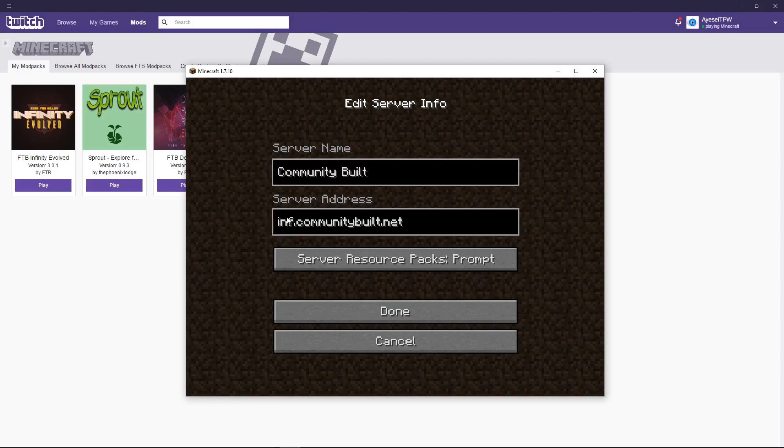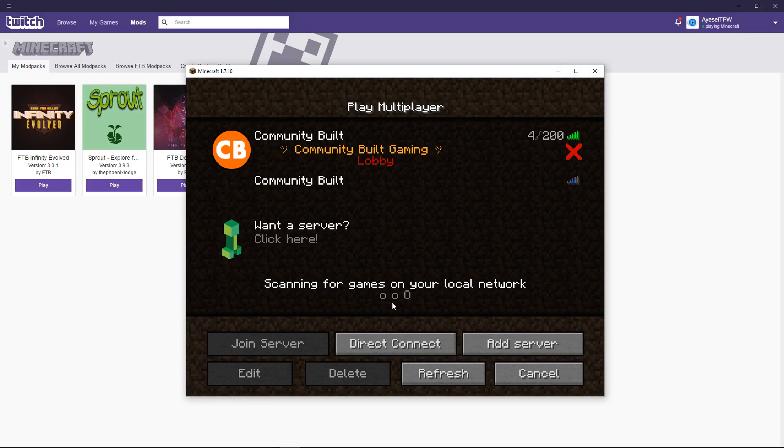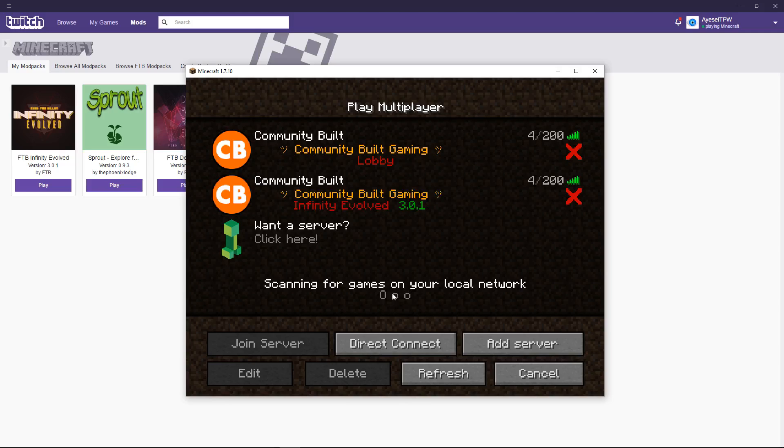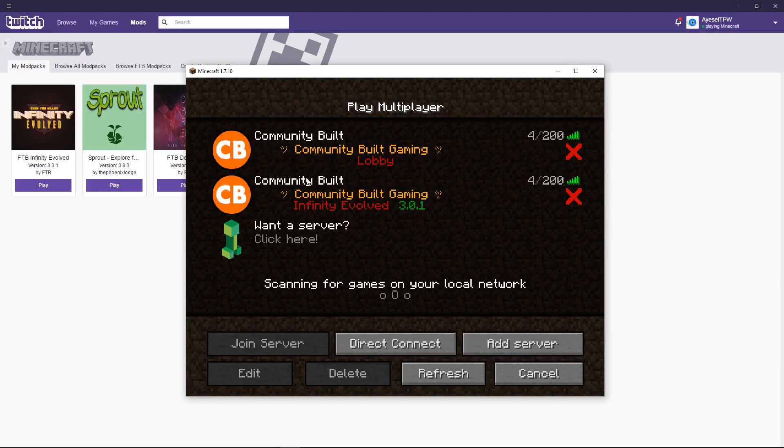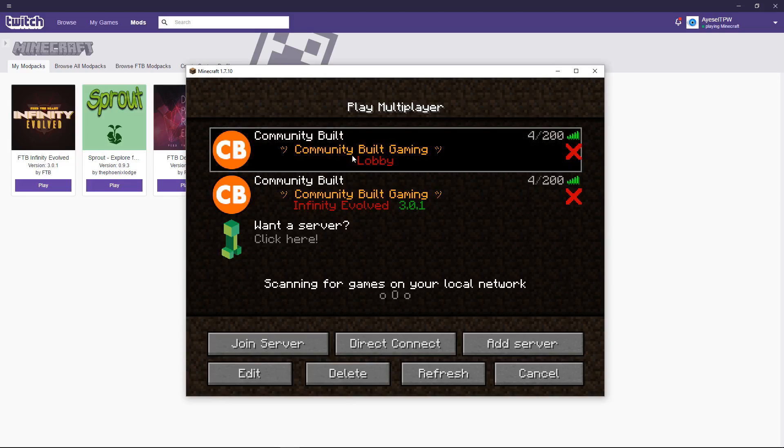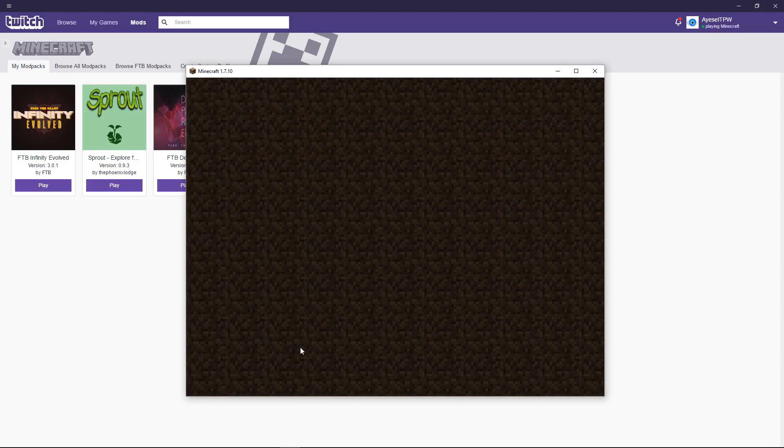So, that was mc.communitybuilt.net. This one... And I'm going to change this also to community built. This one is inf.communitybuilt.net. So, you notice the difference at the beginning. The first one was mc.communitybuilt.net. And this one is inf.communitybuilt.net. Basically, what this does, guys, is you can go directly into Feed the Beast Infinity Evolved. And you can tell the difference here that it has 3.01. Or you can go into the lobby. And this is the lobby that's on the server. And I'm going to bring you in there first. Just so you can see what it's like in here. And why it's here.